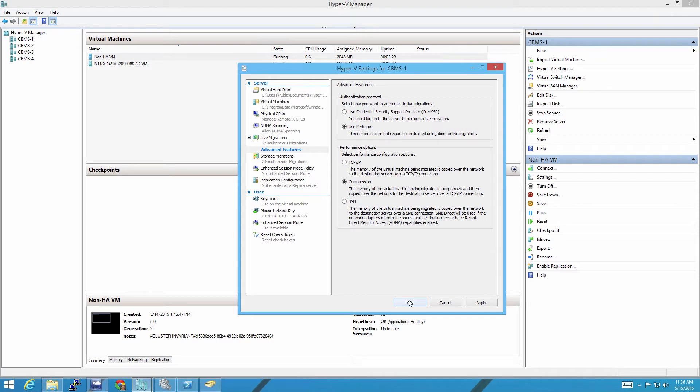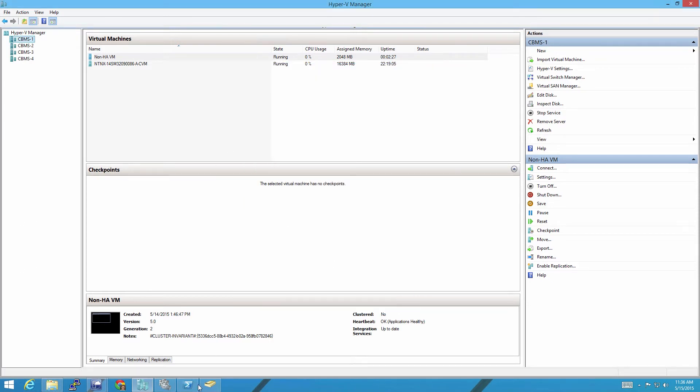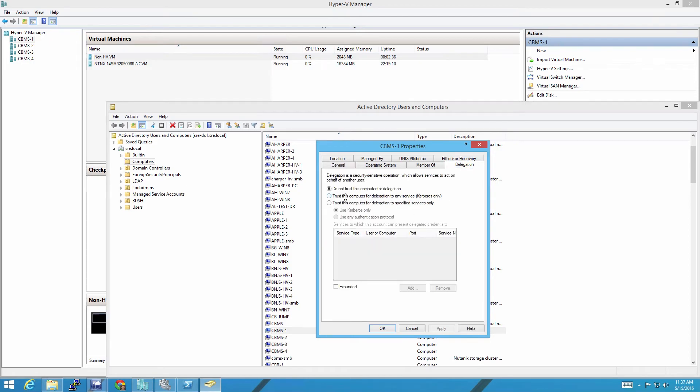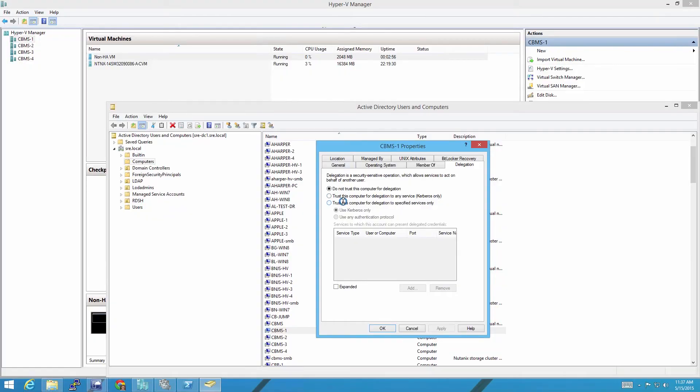As you can see, it says that we're going to need constrained delegation. In order to configure that, we go to Active Directory Users and Computers, go into the computer object for that server, and go to Delegation. Constrained delegation is telling the computer that it's allowed to use your account for certain processes. It needs to move the VM as your user, not as the computer account. But you don't want to give the computer full access to your account — if that computer gets a virus, it can do things on the network using your credentials and permissions, which is not ideal.